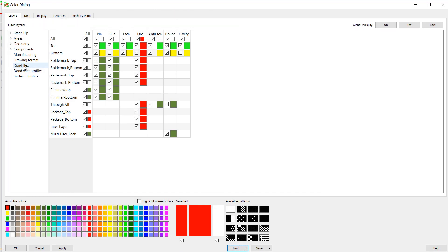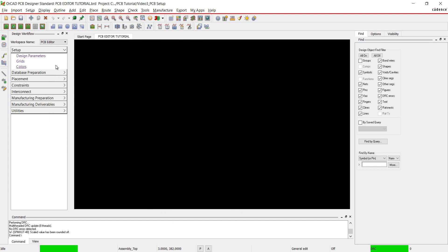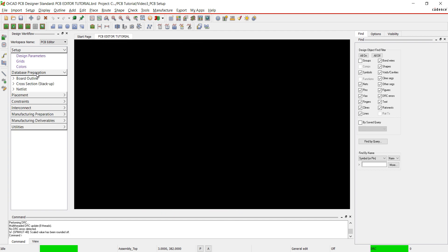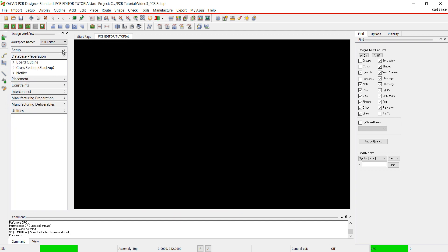You can also set the colors for your design. I'm going to leave the defaults. Close the setup portion of the workflow and open database preparation.